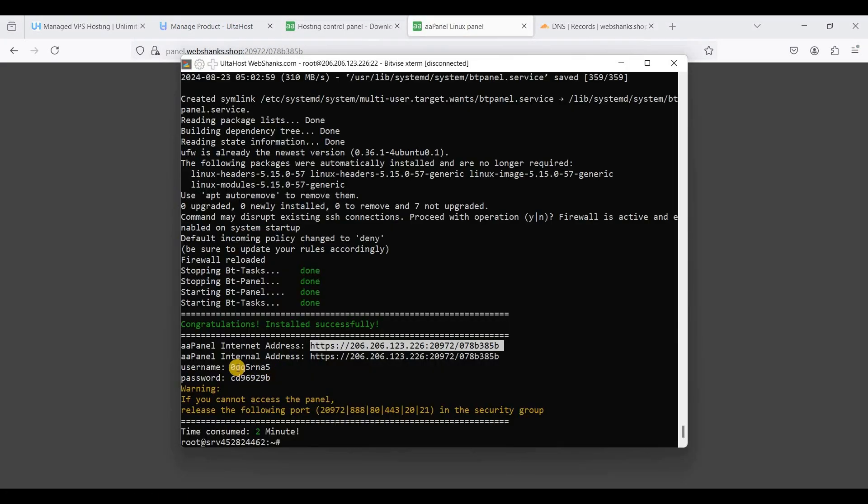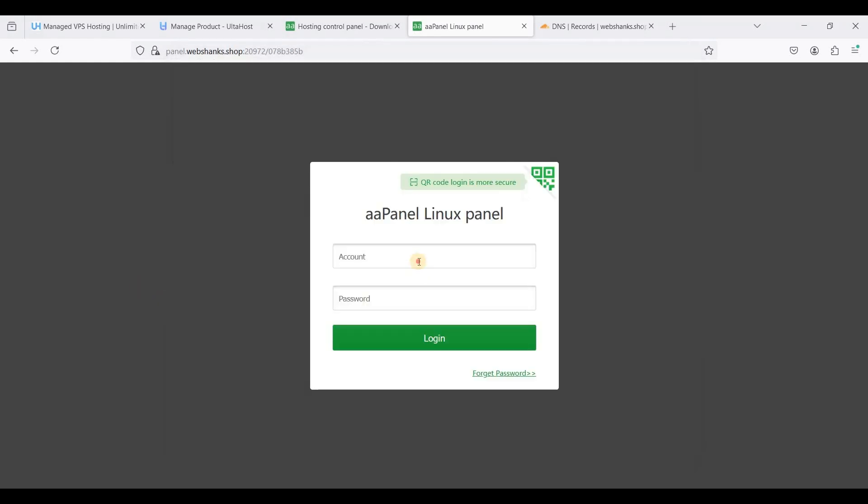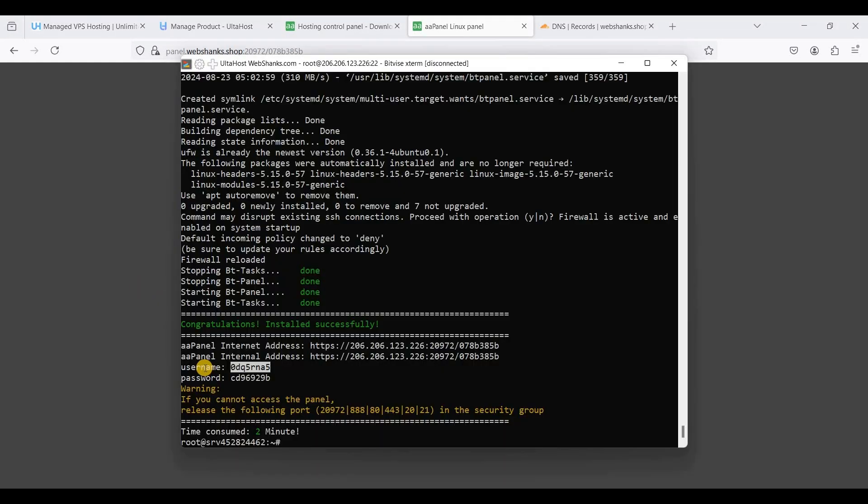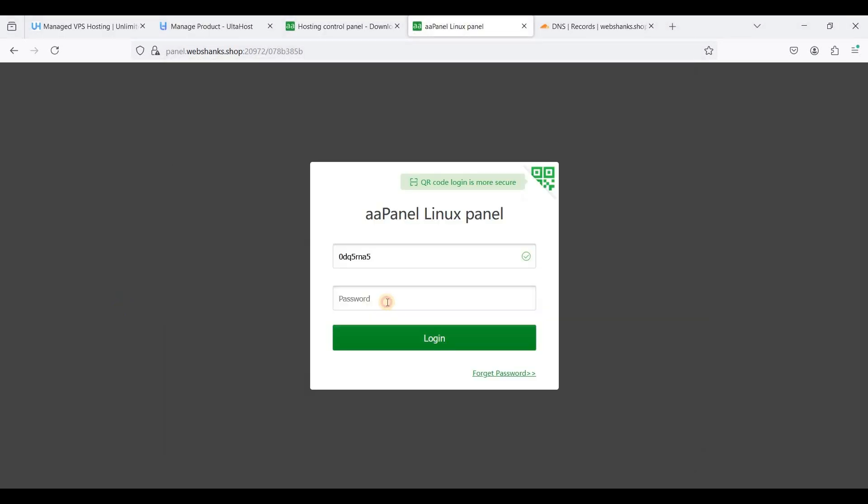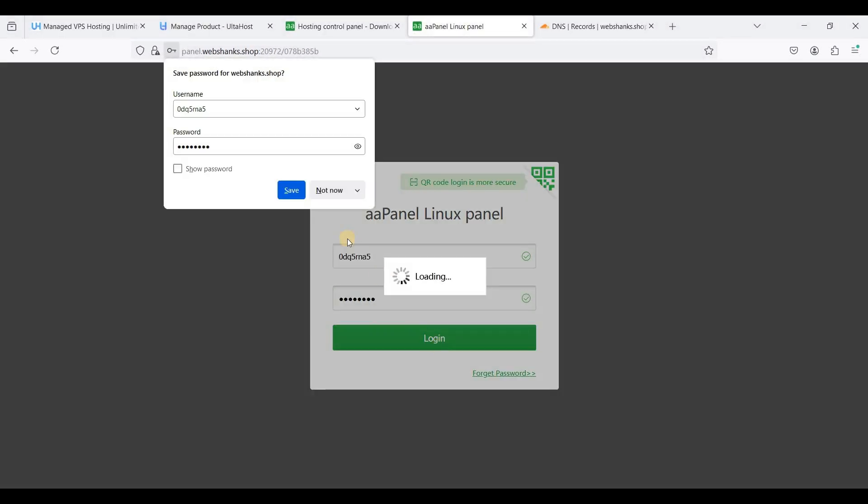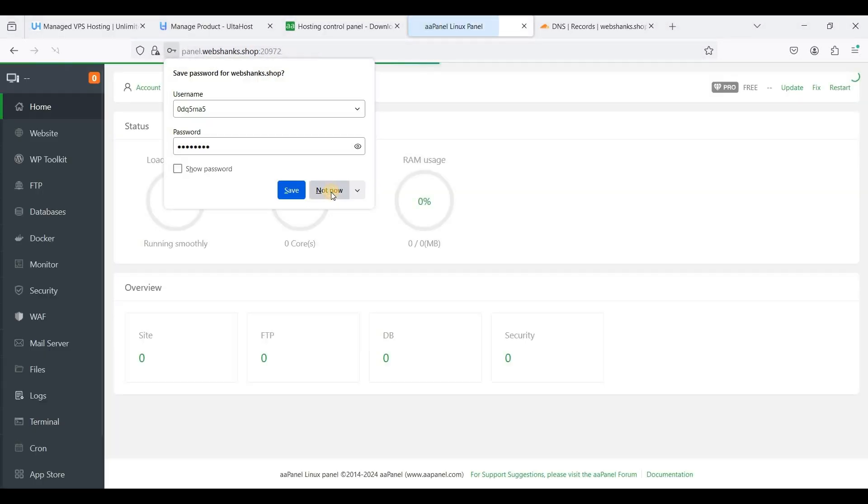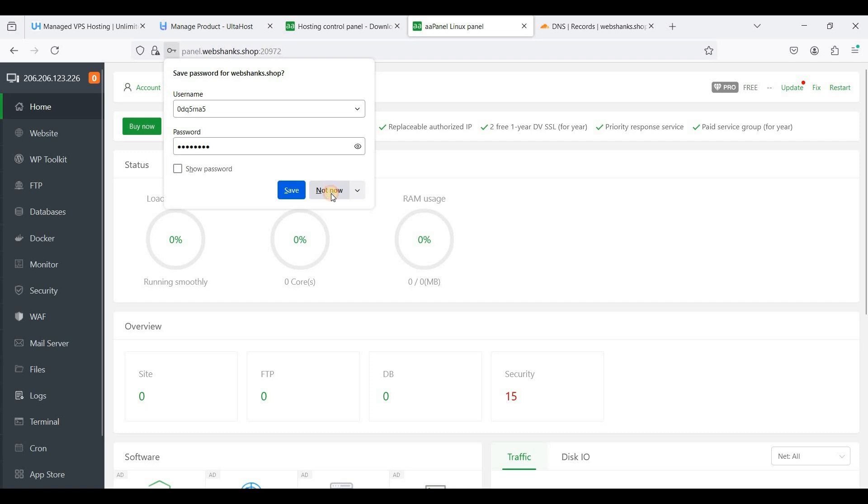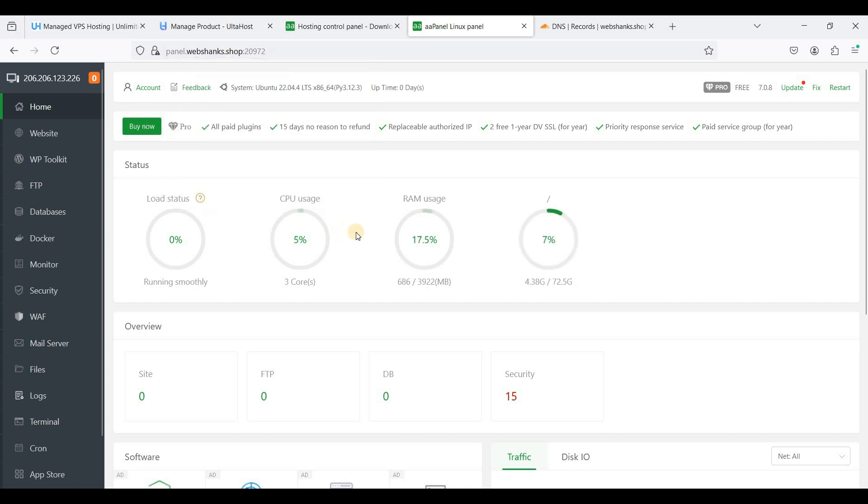Panel.webchunks.shop and click to jump. Login using your username and password given. Click login.